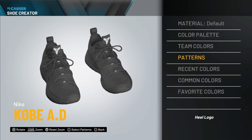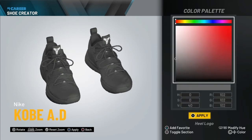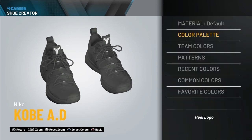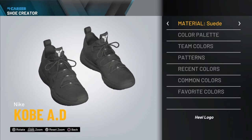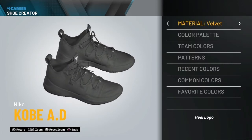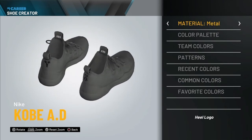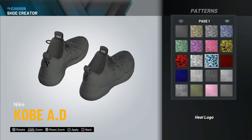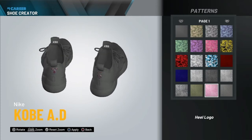You got a lot of things to choose from: recent colors, common colors, favorite colors, and color plates that you basically got to feel out — or the material that you want to put on the shoe. For the most part, you get to zoom in and do this one time per character.